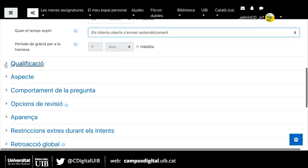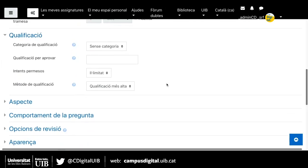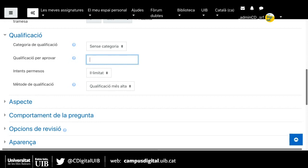A l'apartat de qualificació, puc triar a quina categoria de qualificació pertany. Això ens afecta si tenim les qualificacions o el qualificador activat a la nostra assignatura. Si tenim els qualificadors activats, sí que podíem dir que qualifiqui dins una categoria. La qualificació per aprovar és quina nota s'ha de treure per ser apte. En aquest cas, posarem un 5.